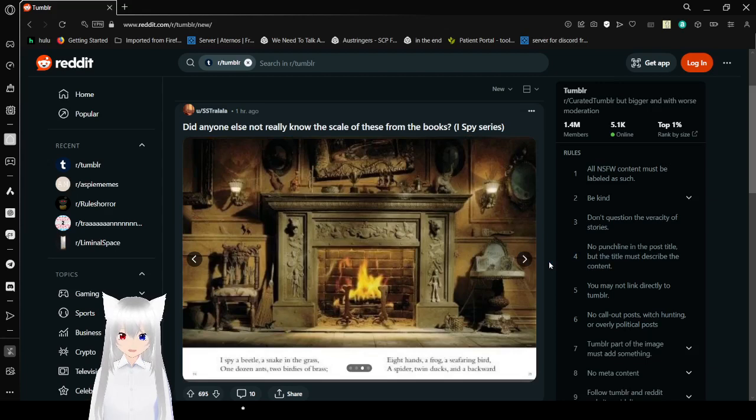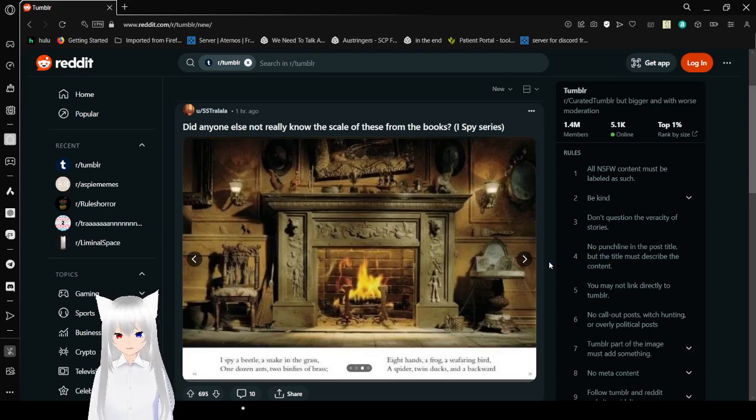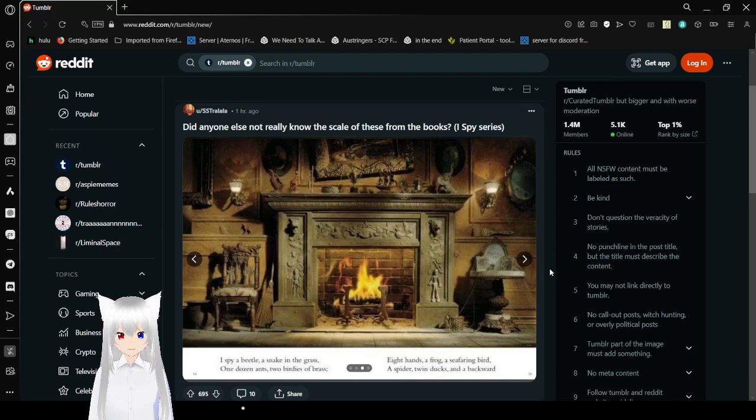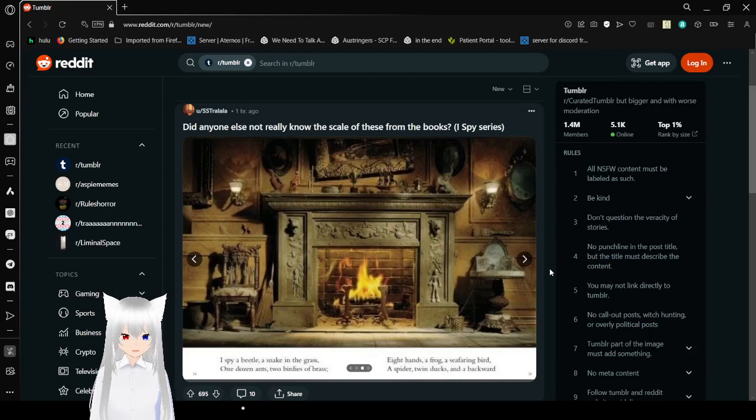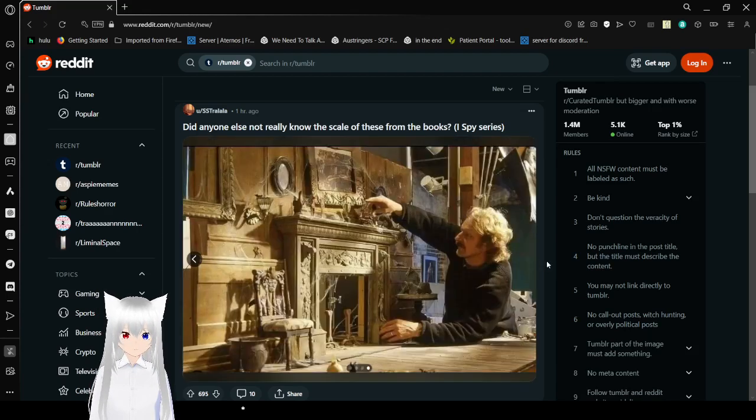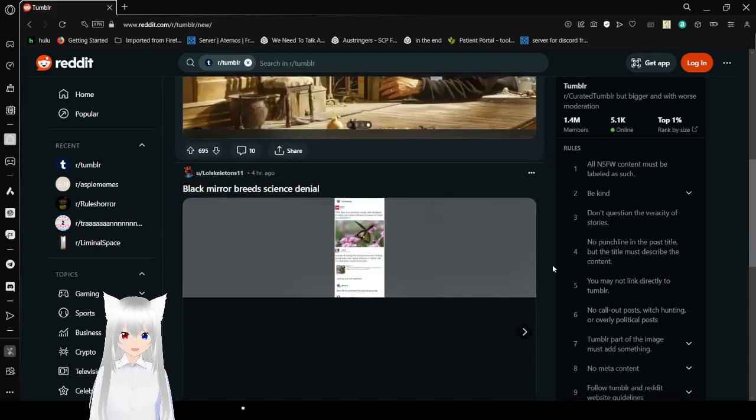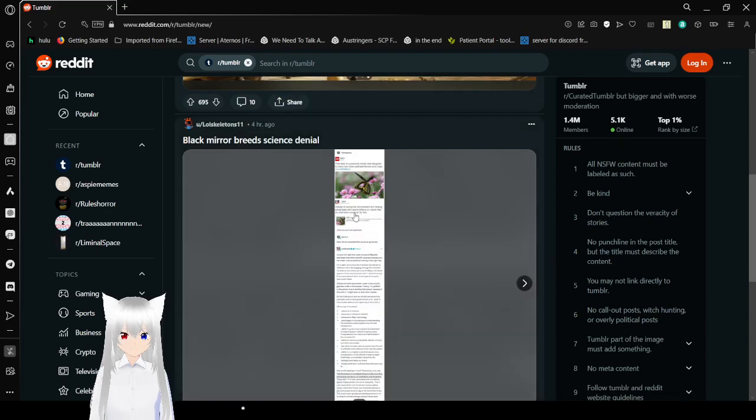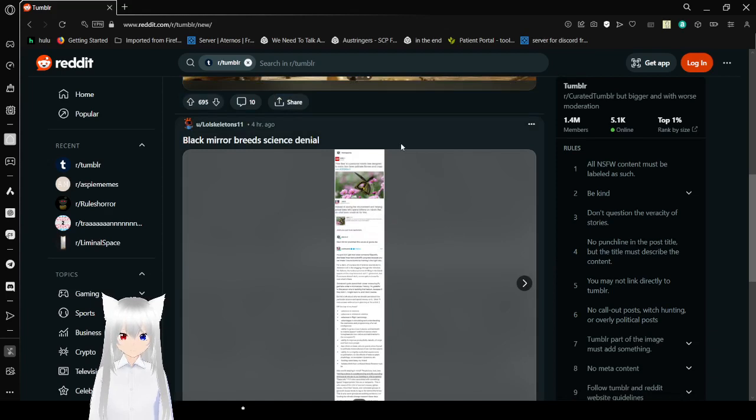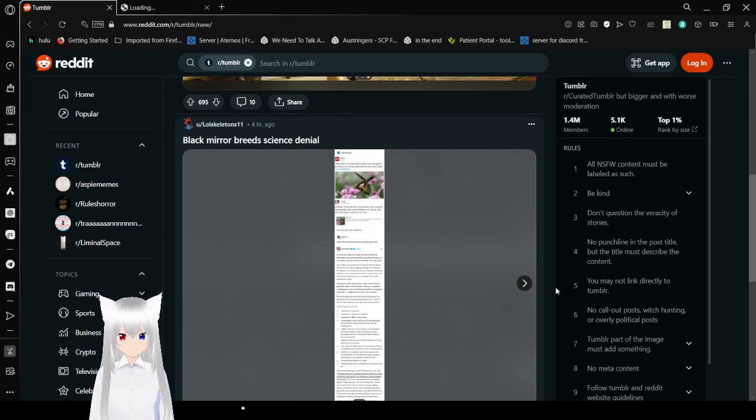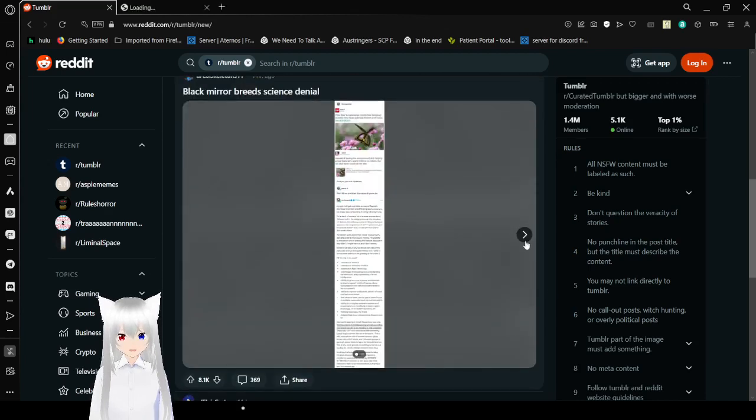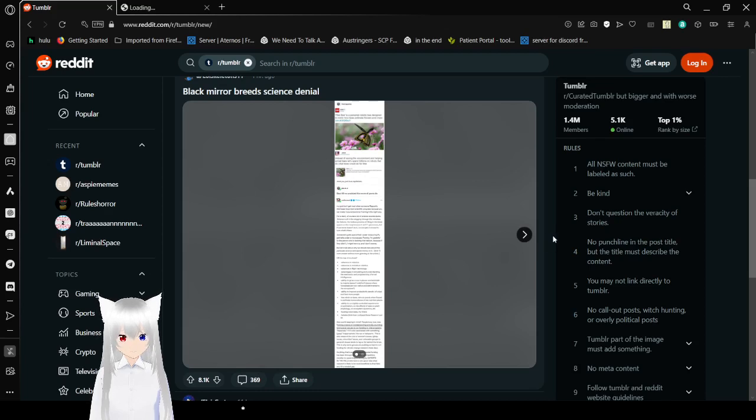I spy a beetle, a stick in the grass, one dozen ants, two blades of grass, eight hands, a frog, a seafaring bird, a spider, twin ducks, and a bat cord. Once again, these are really small places that look so much larger than they are. I'm not trying to open a link, I'm trying to open an image. There it is.